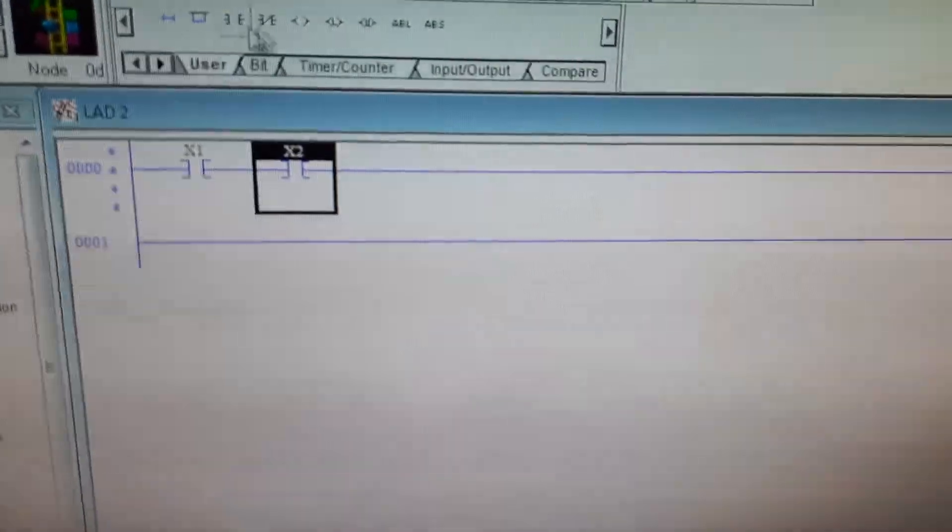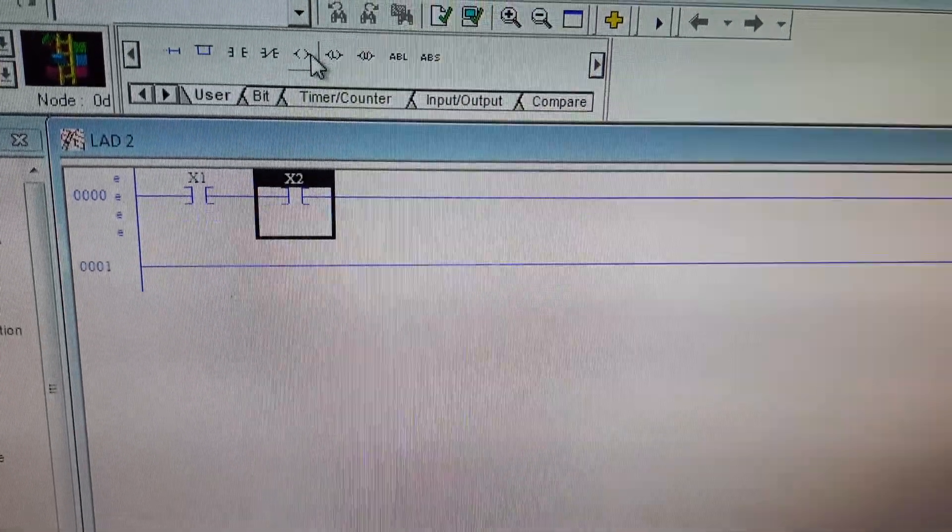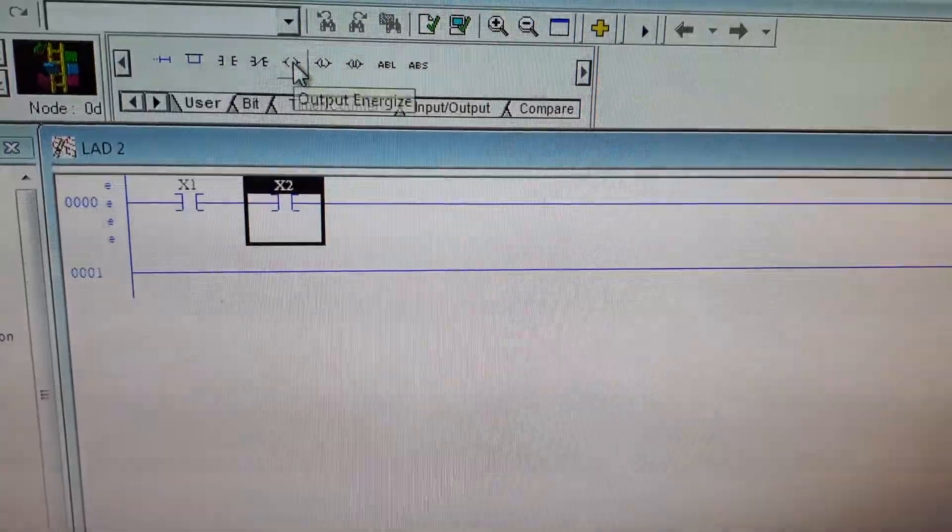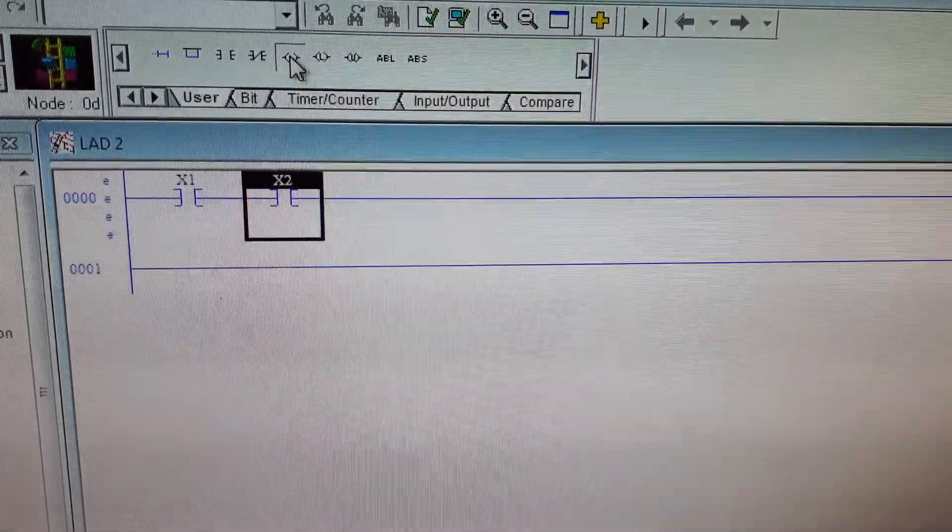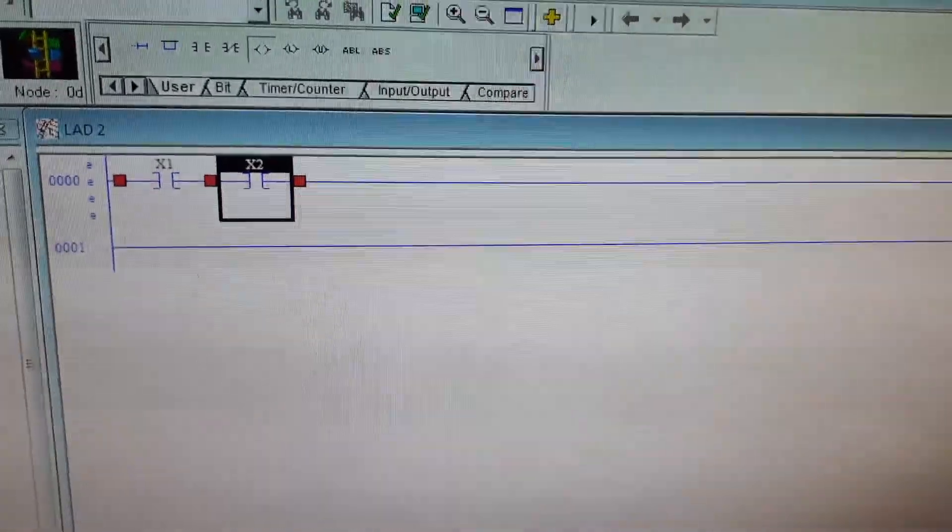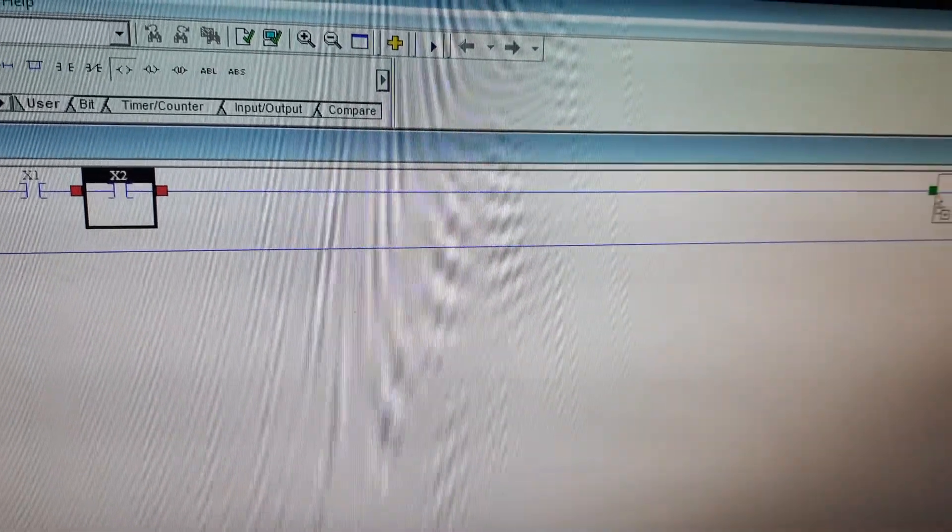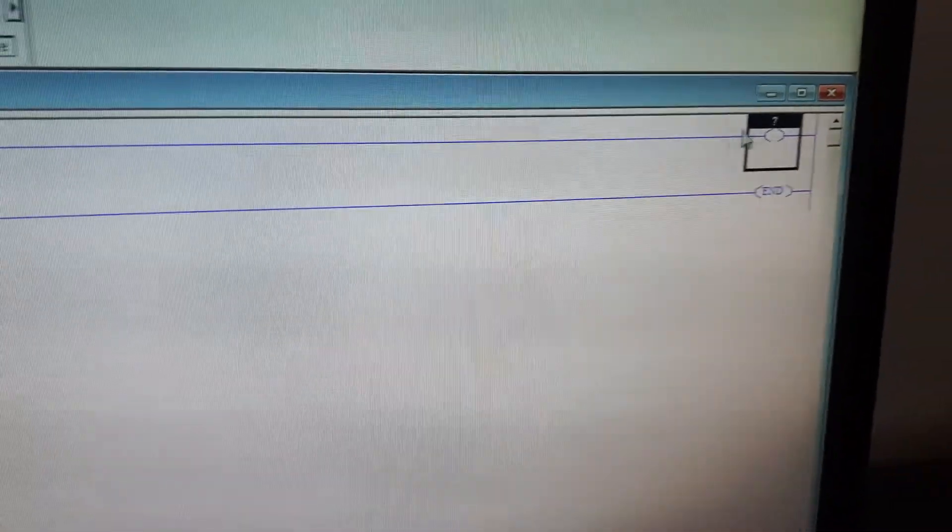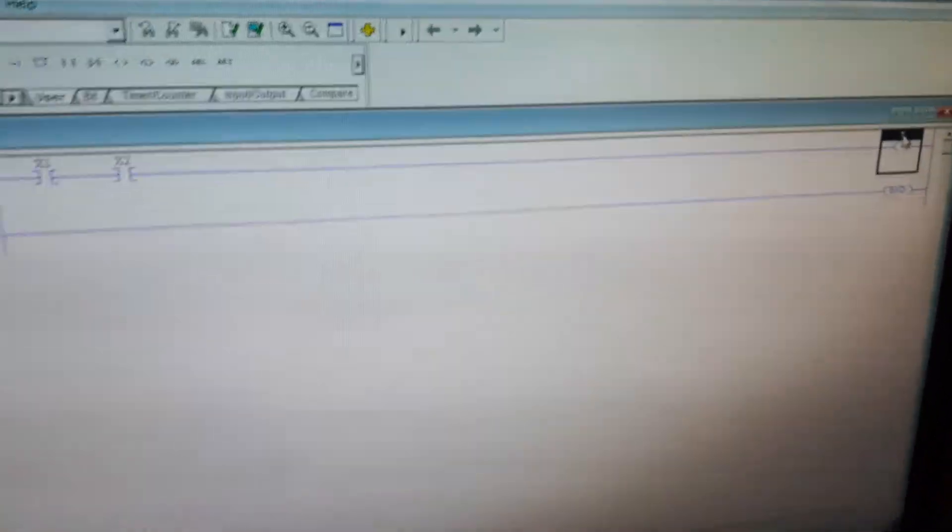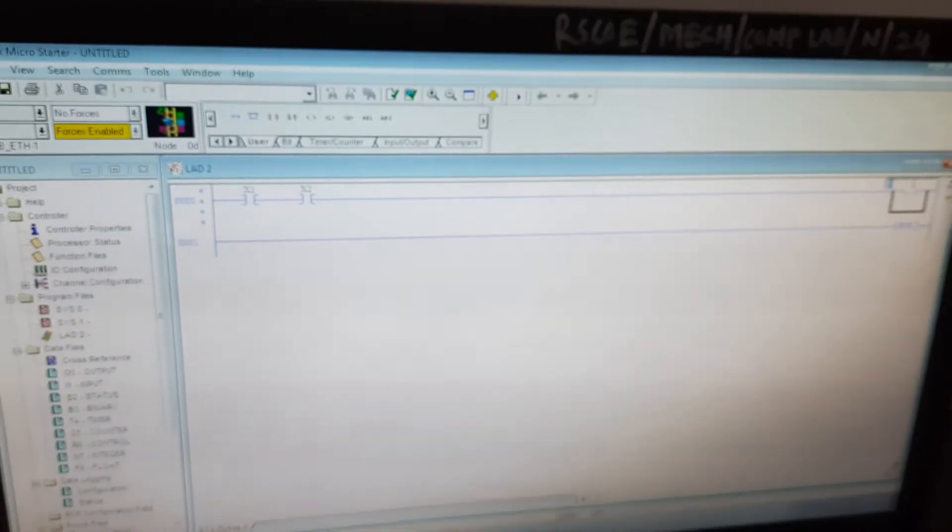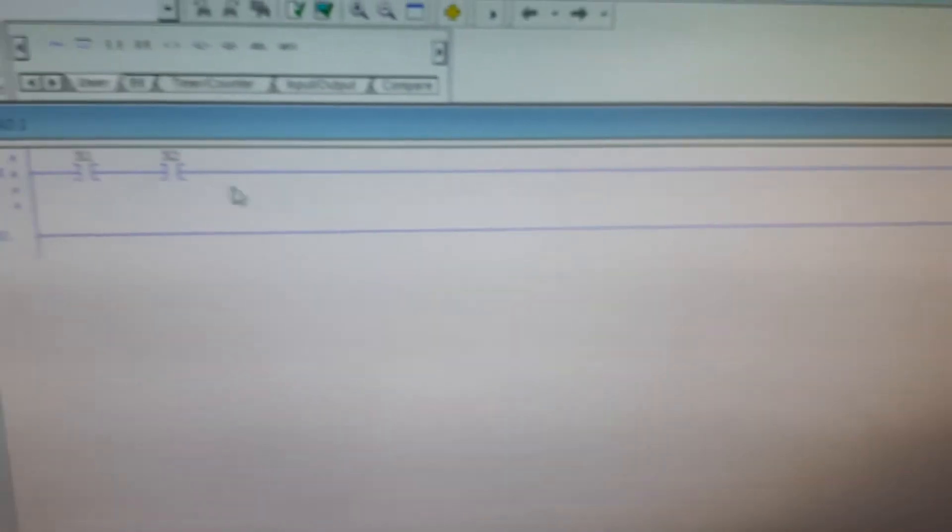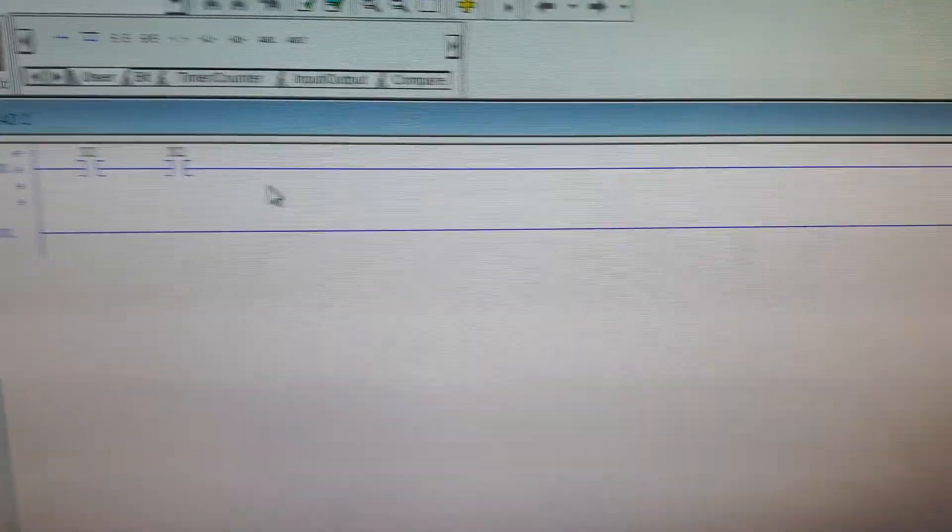We will add the output over here. Again we have to drag and drop at the output side, that is to the right hand side. This we call Y1. This is our basic ladder diagram for the AND gate.